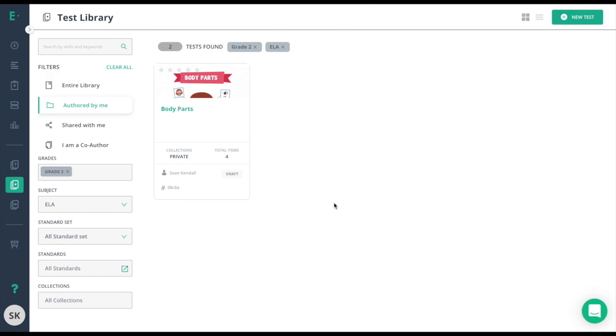We also have the edit and regrade option, which will allow you to fix answer key issues if the questions were created by yourself.